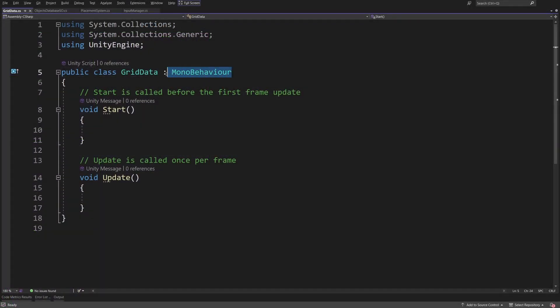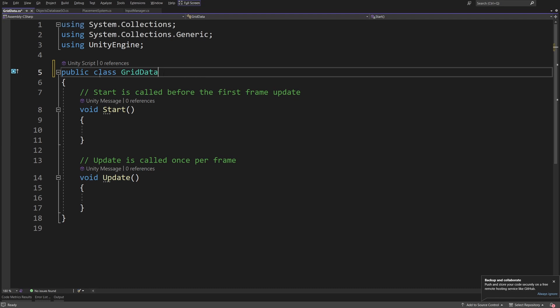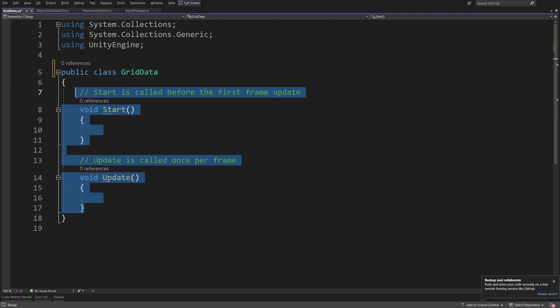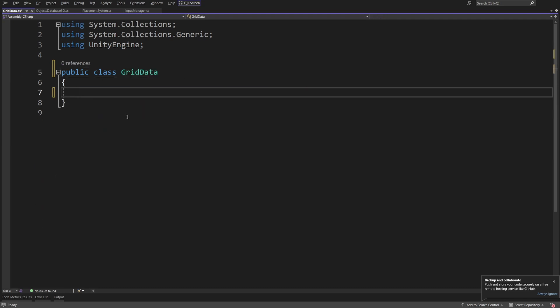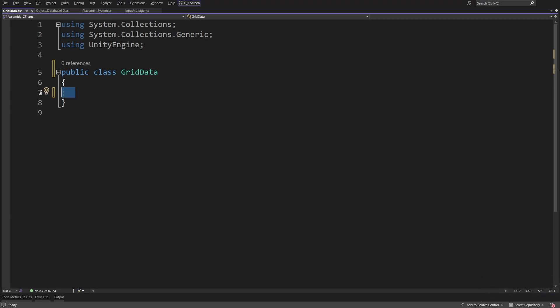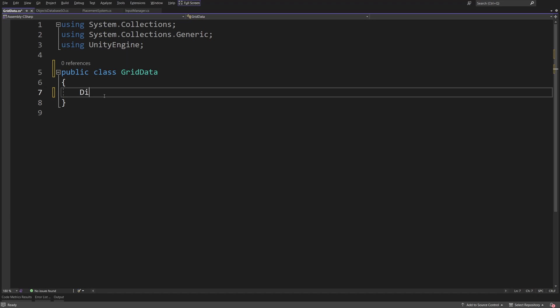This will not be a MonoBehaviour but just a C# class — we are going to delete the Start and Update methods. We need a way to store the data about our placed objects, so we are going to create a dictionary. Although it is common to store this data in an array-like structure, a dictionary will be better for our purpose.